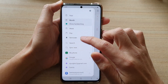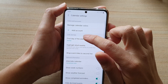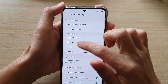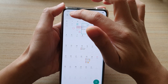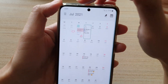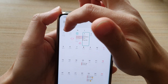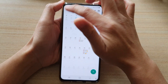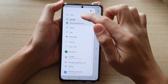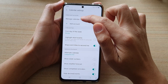Now if I go back in here and change it to Monday as the first day of the week, you can see that it shows Monday is the first day of the week in the calendar. Then I'll go back and choose the default.